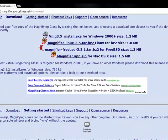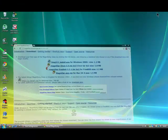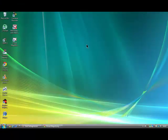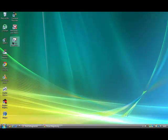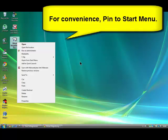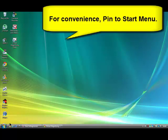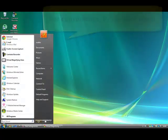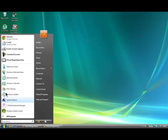When it's installed, it's a good idea to go to your desktop, right-click on the shortcut, and click Pin to Start Menu for convenience, so when you click on your Start button, you can run it from there.